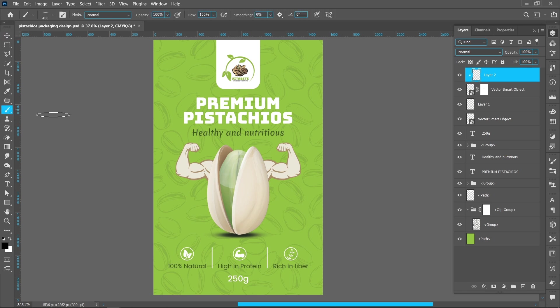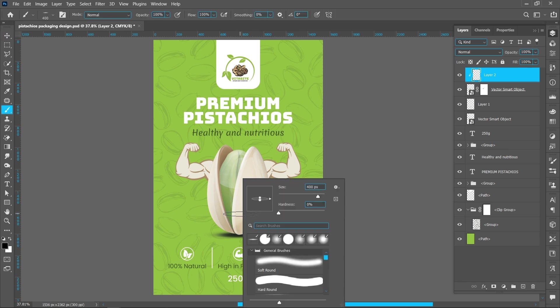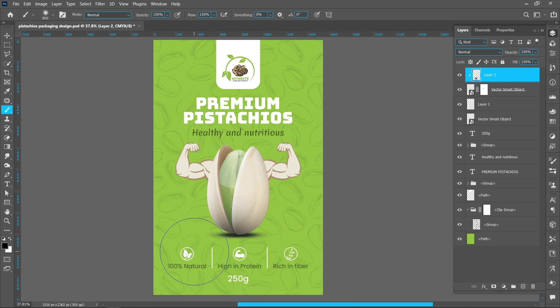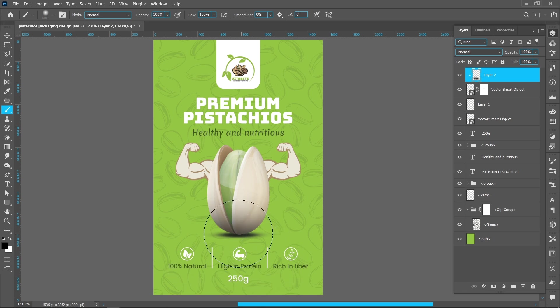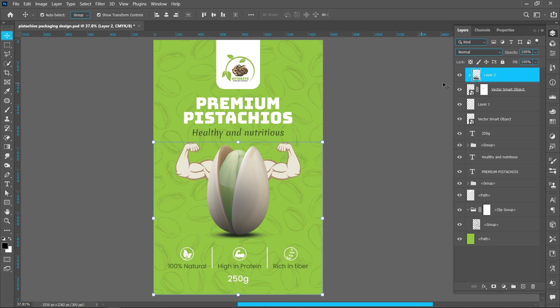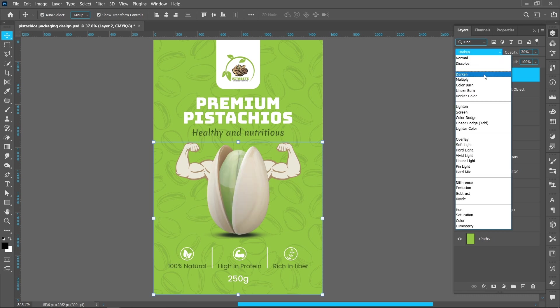Select Brush Tool, right click and resize the brush. Follow the same process. Decrease the brush opacity around 35%. Opacity around 30%. Change blend mode Normal to Multiply.